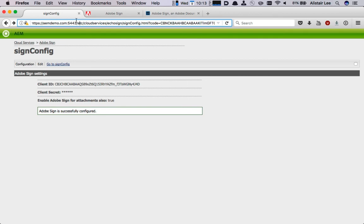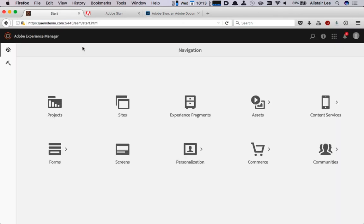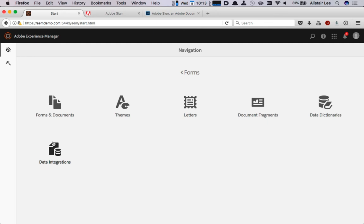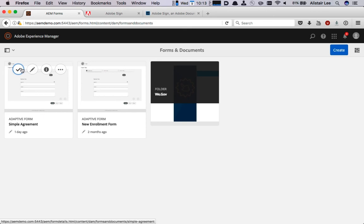So I'm going to do that by navigating to AEM, selecting Forms, Forms and Documents and then just selecting a form that I've already been working on. I'll click to edit that form.